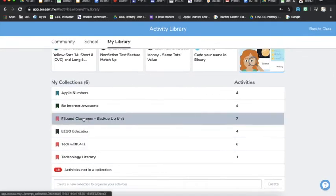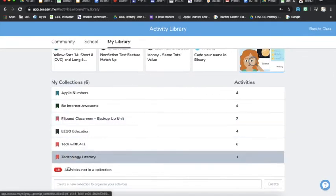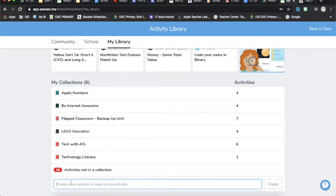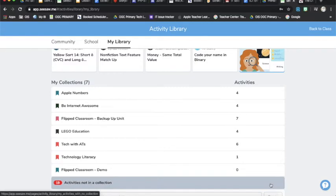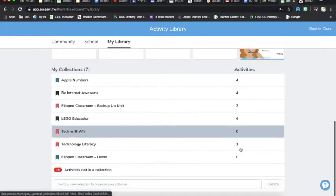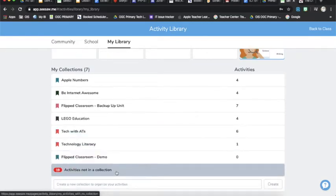I've already got a collection for Flip Classroom, but at the bottom you can create your own just by typing in whatever name of your collection is going to be. So I'm going to type in Flip Classroom here and just a demo and go ahead and create that collection.